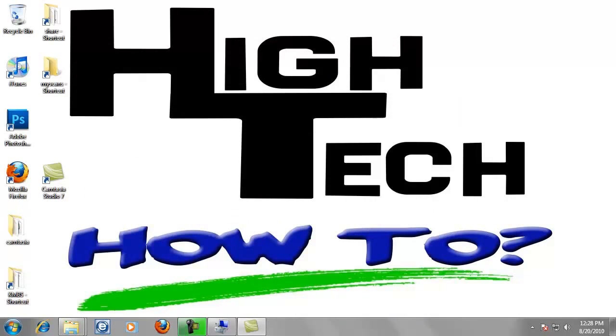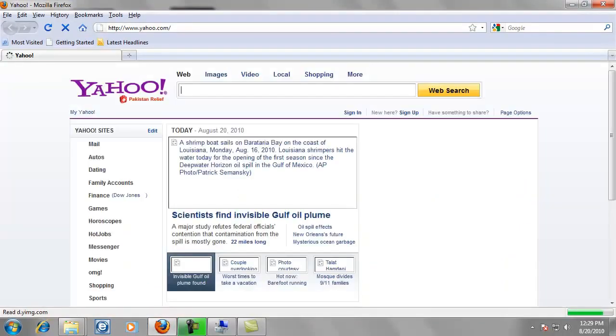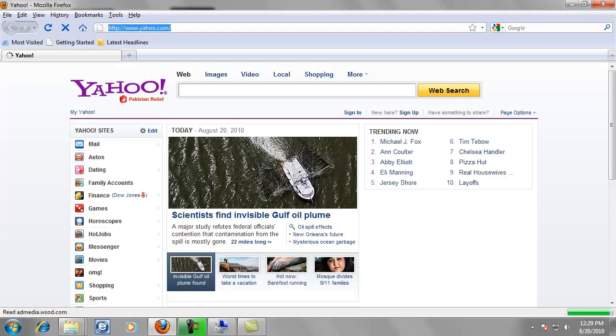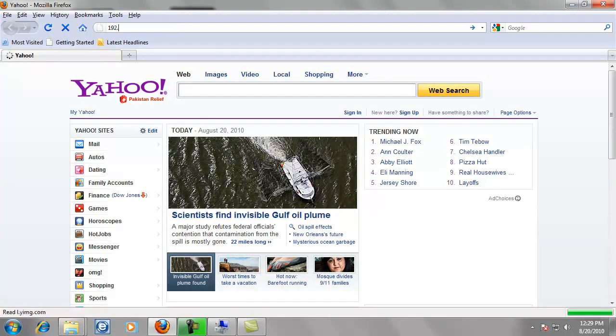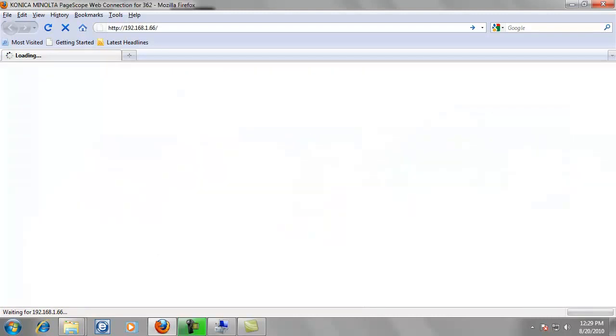Now we're going to go to the browser. It doesn't matter if you use Internet Explorer or Mozilla Firefox. Sometimes Firefox works a little bit better. So we're going to double click to open the browser. Now we're going to type in the very top address bar. We're going to type in the IP address. 192.168.1.66. Your IP address should be different. This is just what mine is.